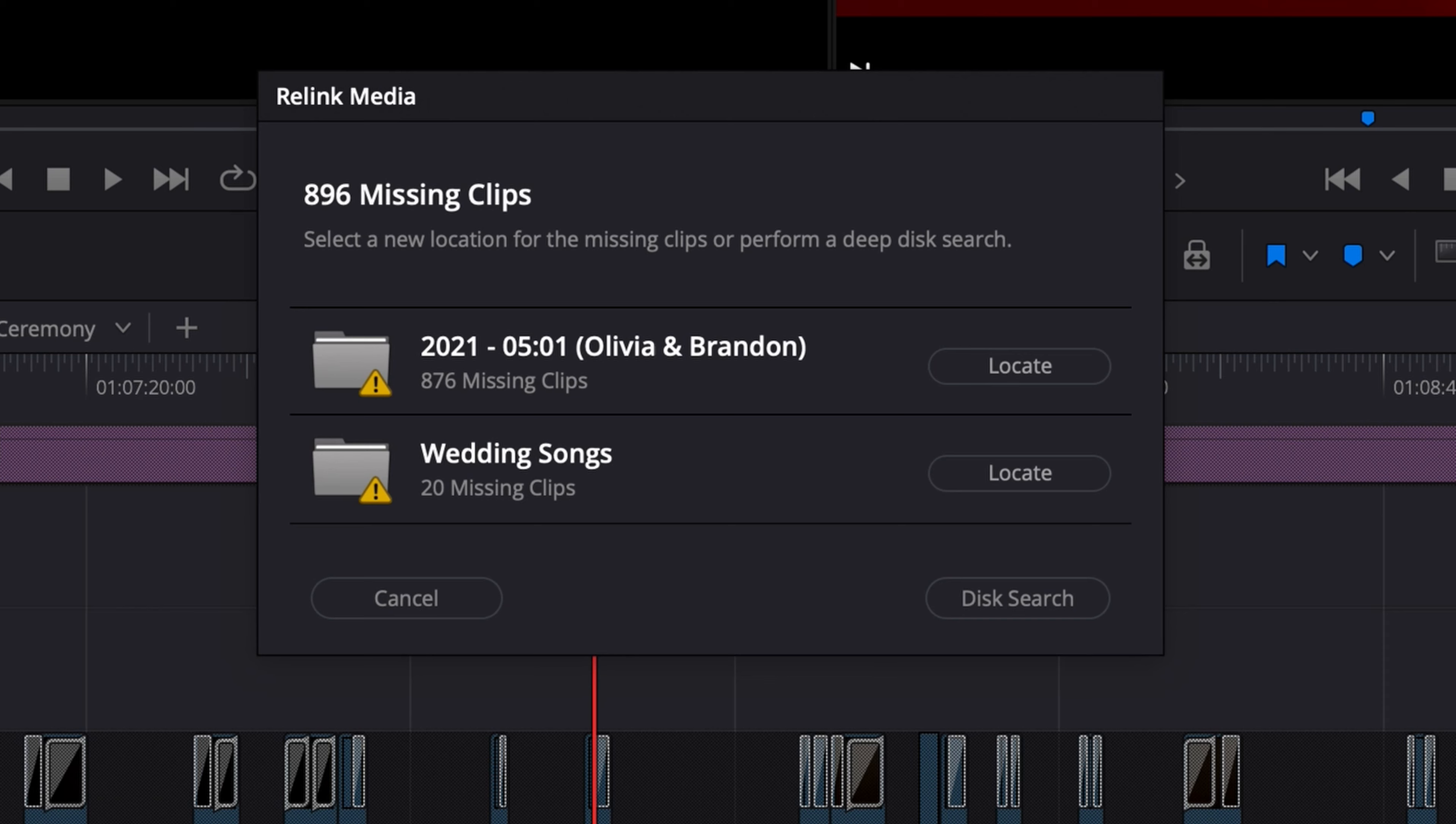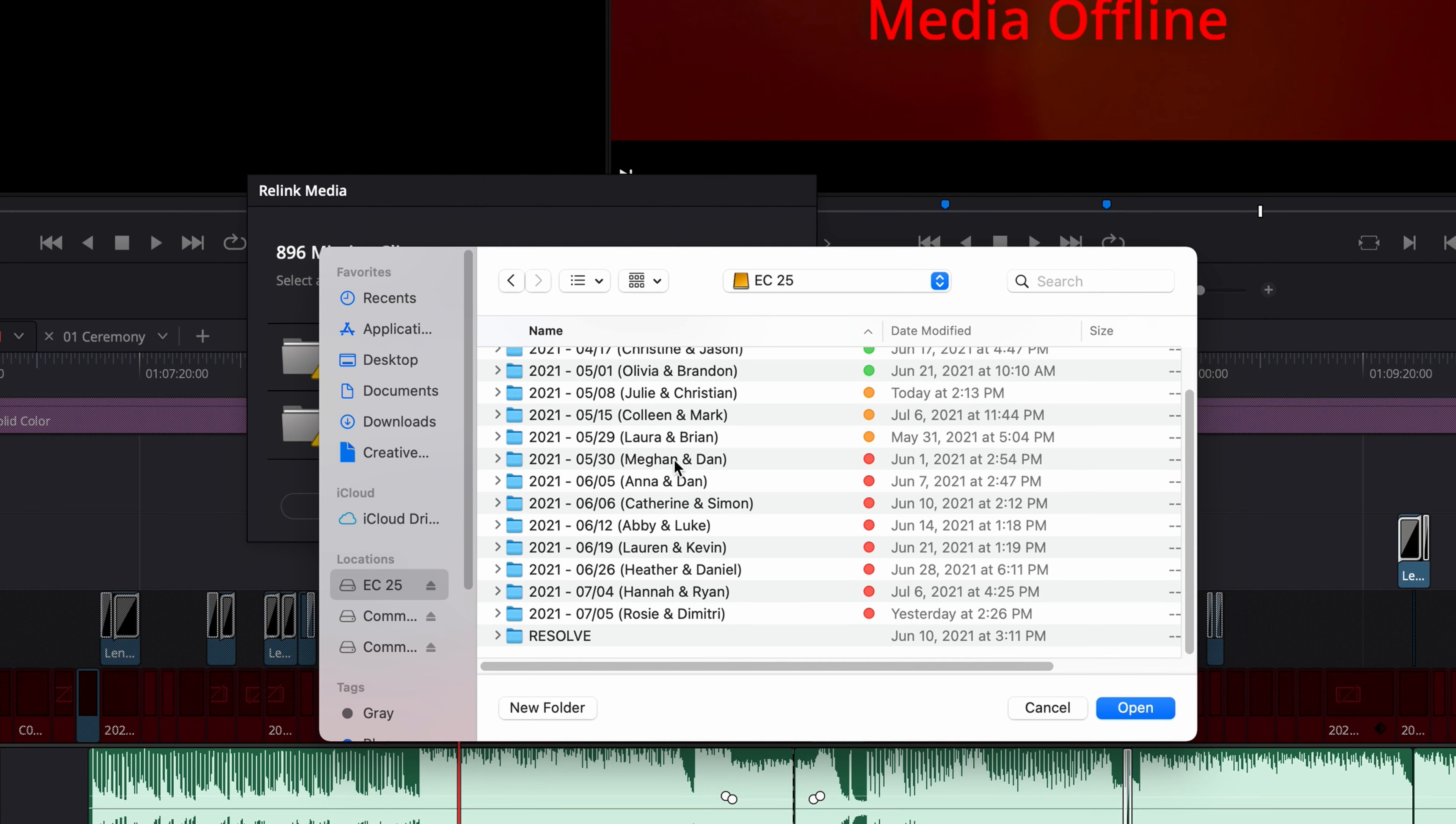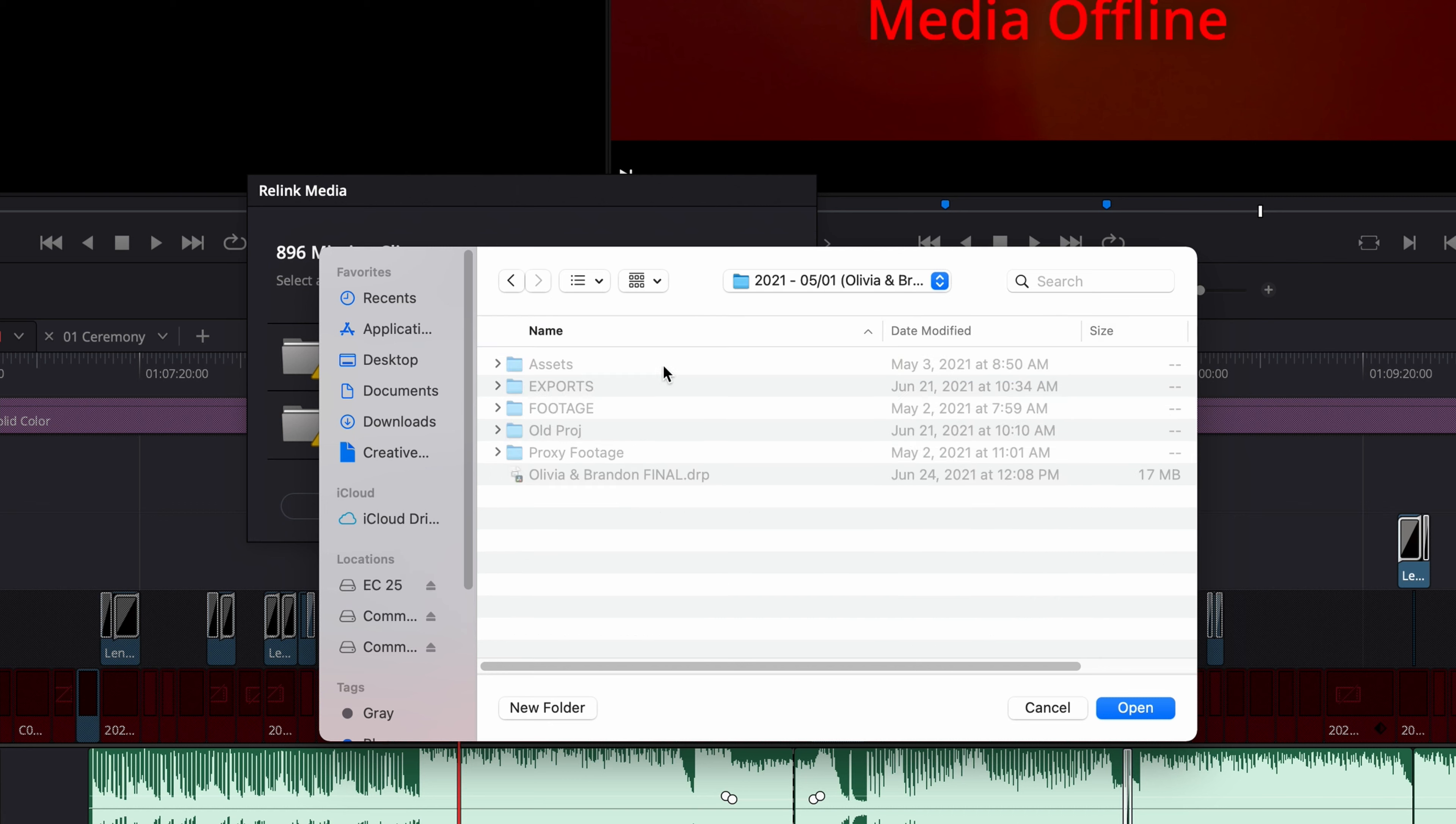This will show you the folders that have been disconnected. Click Locate and tell Resolve the new location of that folder.